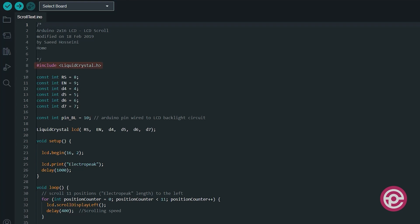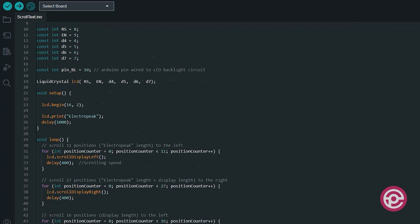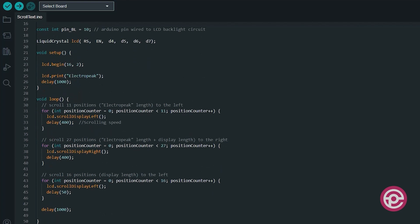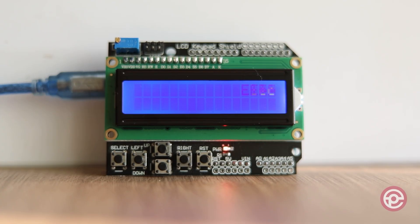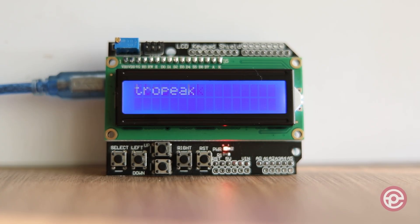As you can see here in code, library and used pins definition part of code is exactly similar to the last code I explained. In setup function, we print Electropeak on LCD. And then in loop, we use scroll display left function like you see here. It will scroll the text we printed earlier to the left by 11 characters, then to the right by 27 and to the left by 16 characters. You can see the result by uploading this code to your board.